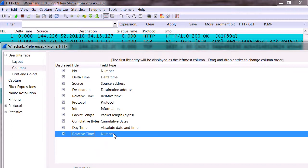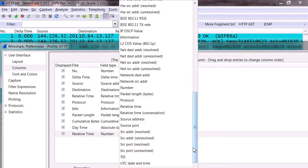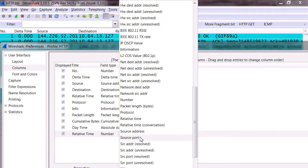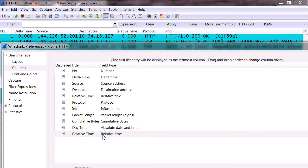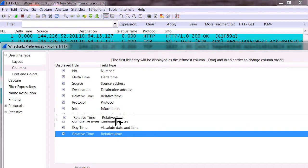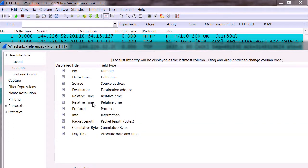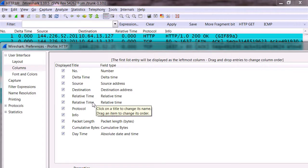Now where it says number at the bottom of your window here, we're going to drop that dropdown and choose relative time. Now we have that, we'll just pick that and move it up. So I move it up, now I have two relative times and I really don't need that, but you've now got that relative time column in your Wireshark.